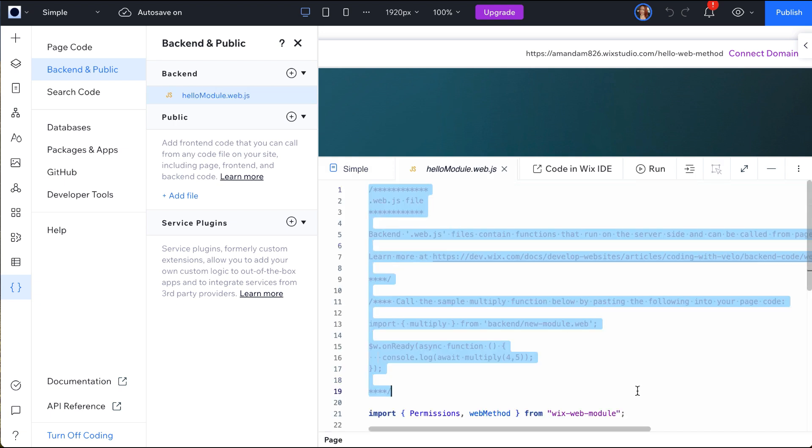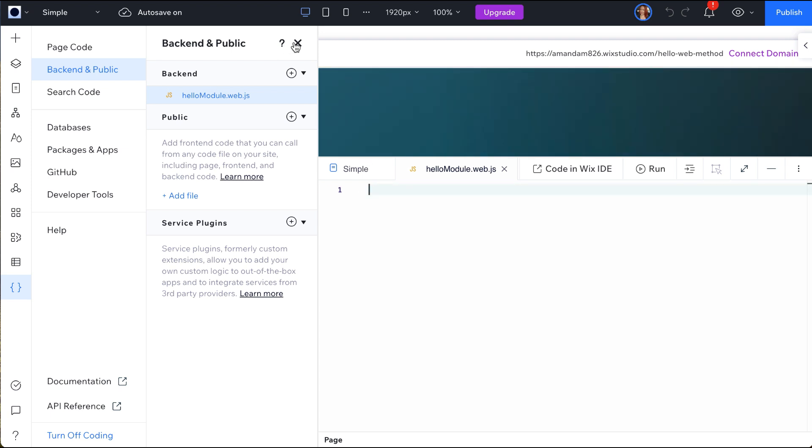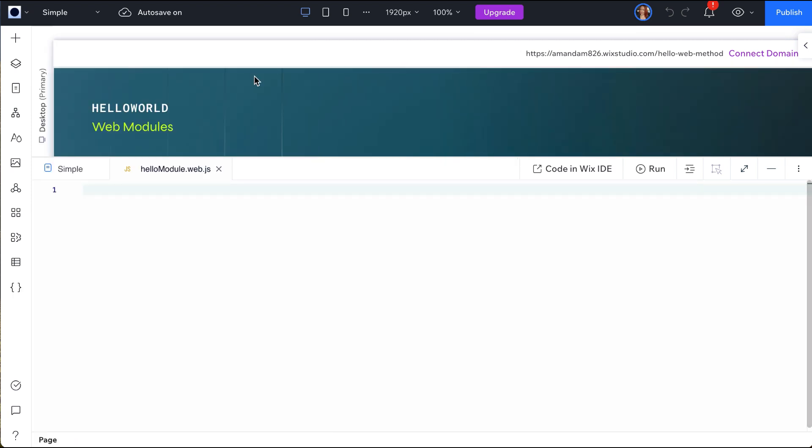You can delete the boilerplate code here as we won't be using it. We'll use this file to demonstrate a simple data return to our page.